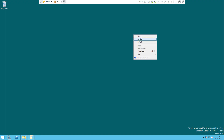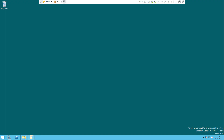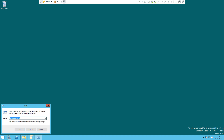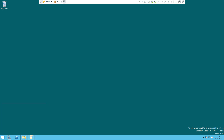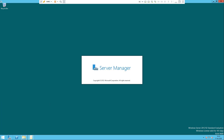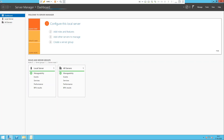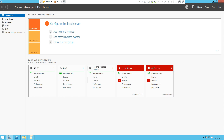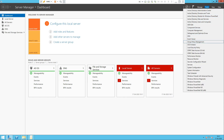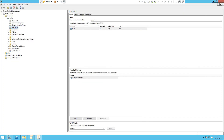We will go to the domain controller. This is our domain controller. We have already talked about Group Policy. In the run command, type gpmc.msc. This is the Server Manager. Go to Tools, then Group Policy Management. Click on Group Policy Management and the window will open.